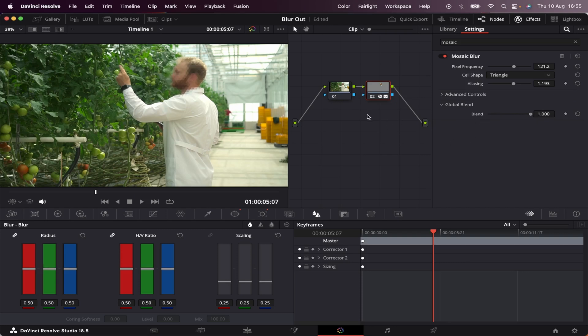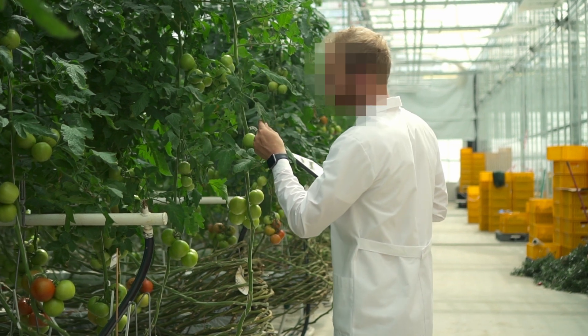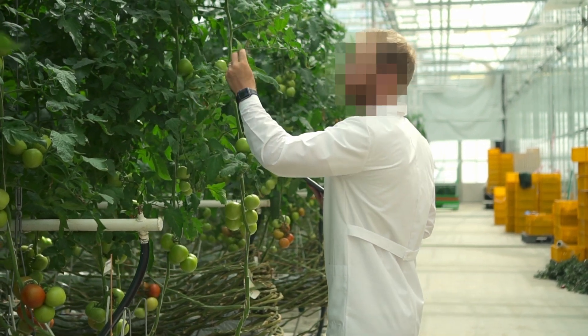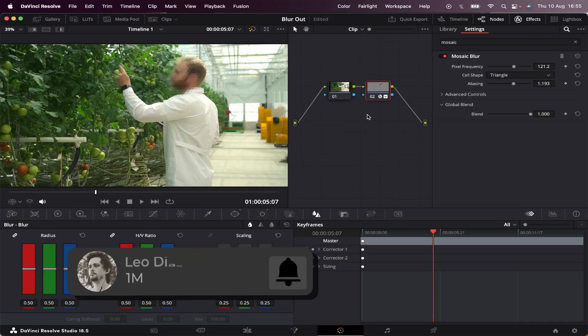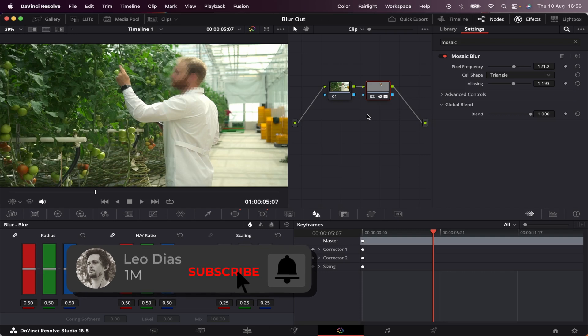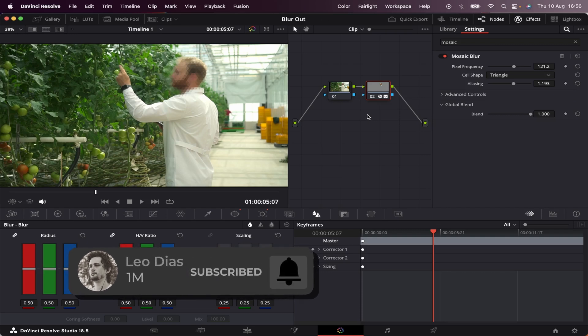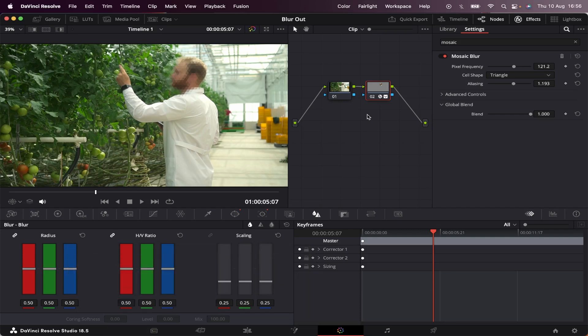So let's see how the pixelated version looks. If you liked this video, make sure to subscribe to the channel. And if you want to learn how to use the Surface Tracker inside DaVinci Resolve, make sure to check out this video showing on your screen right now, and I'll see you there.